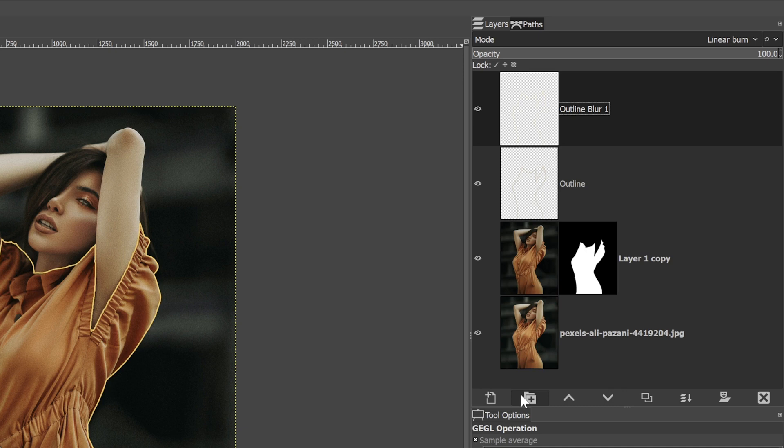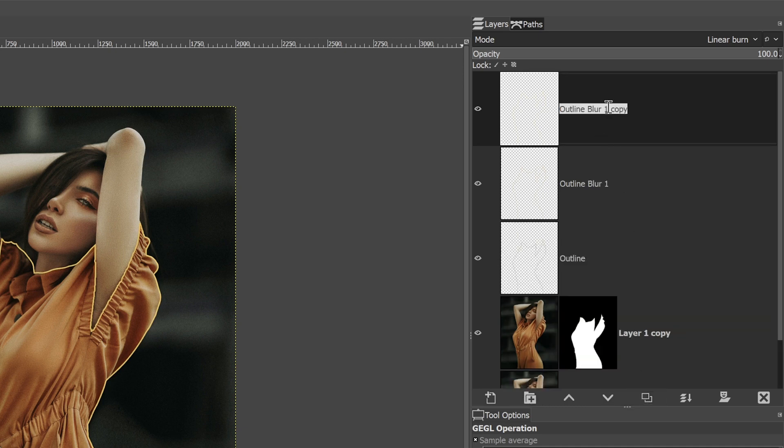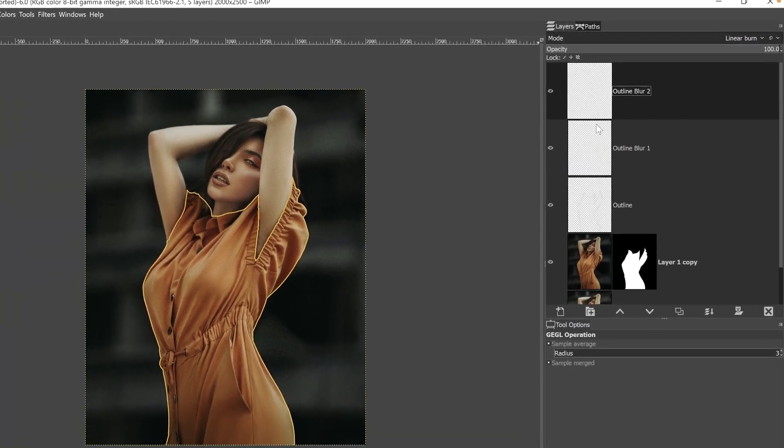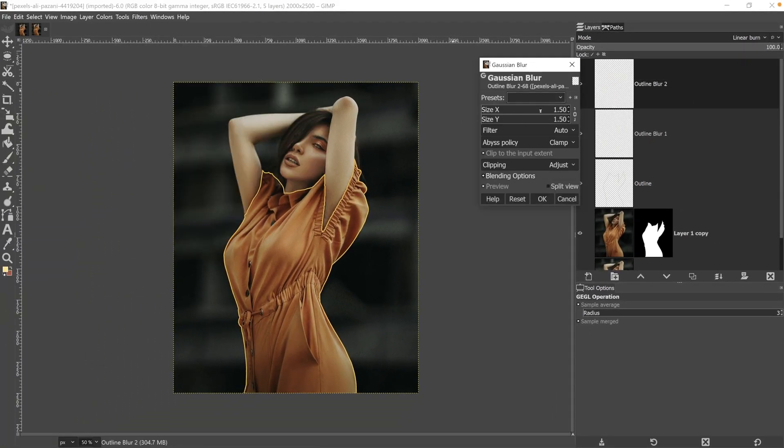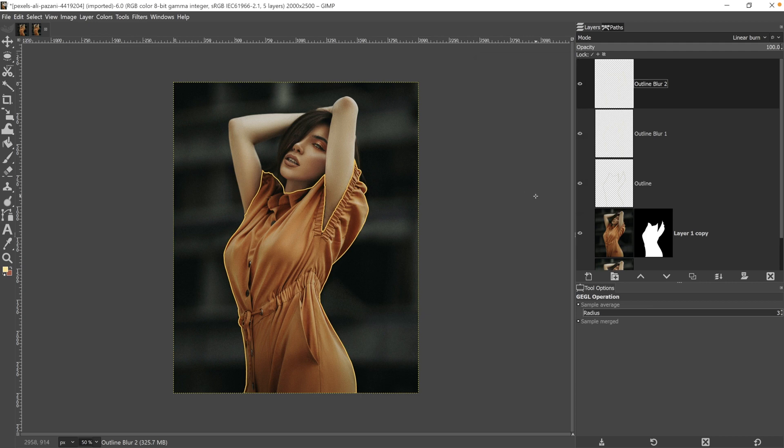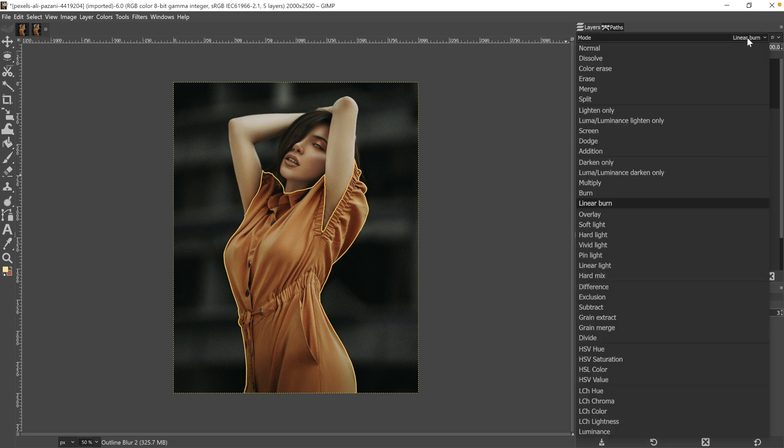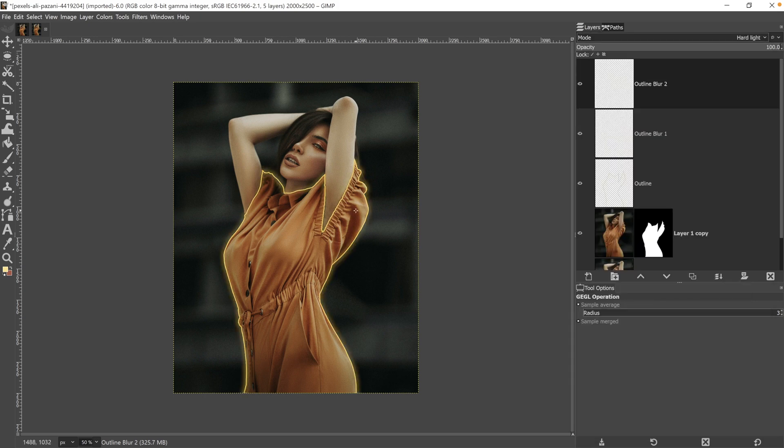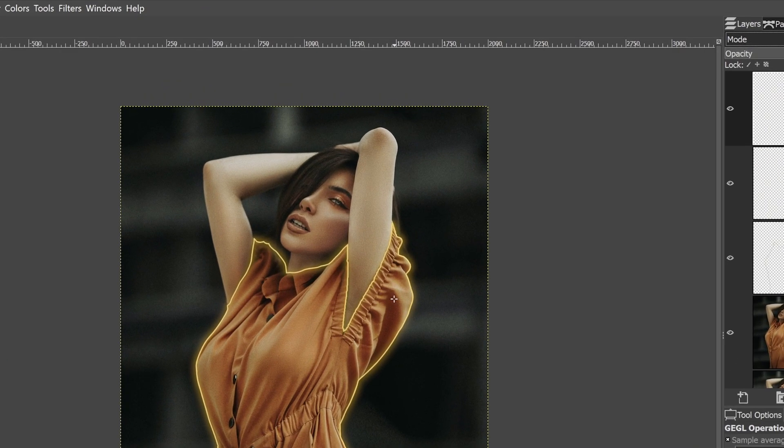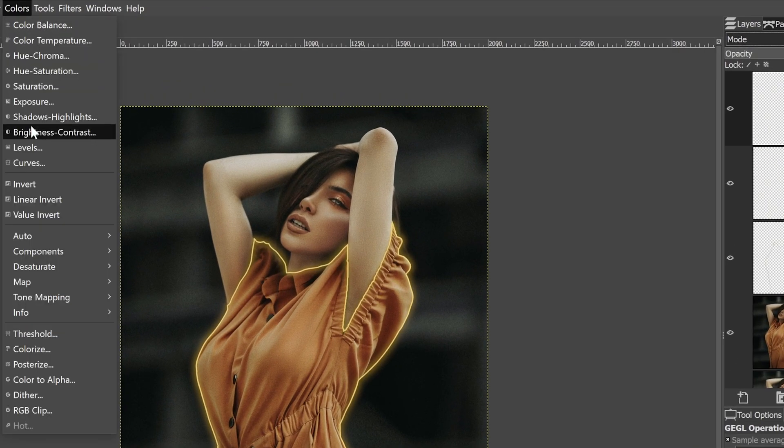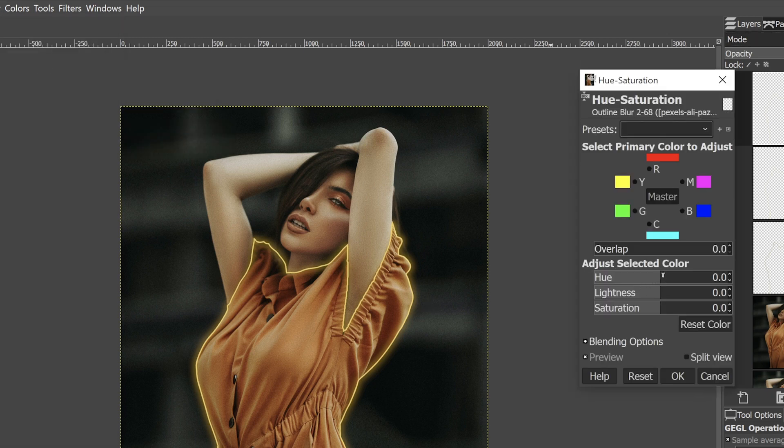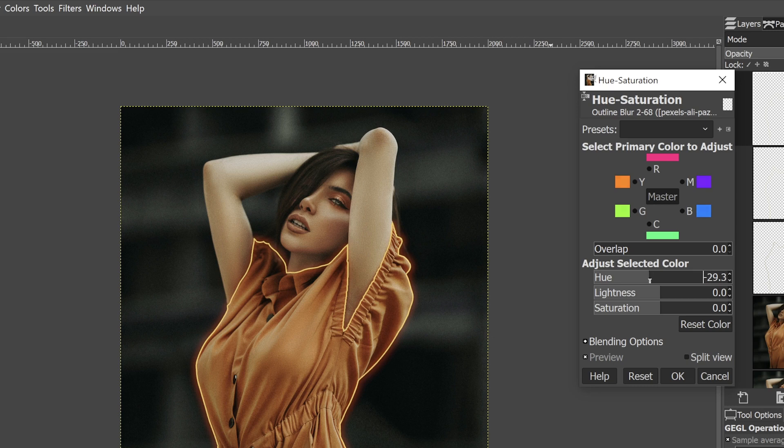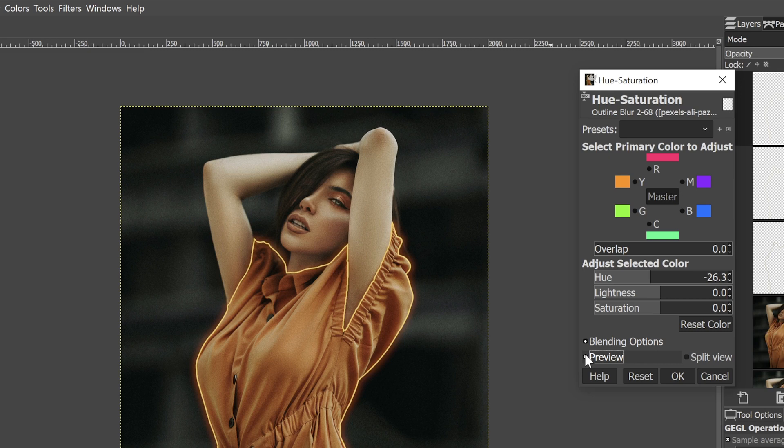Let's duplicate this layer again. I'm going to call this blur two and this time under Gaussian blur, I'm going to set it to 15. Now we're not really seeing the glow effect because of the blending mode. So let's change that from linear burn to hard light. And that creates more of a glow. But I actually want to change the color of the glow a little bit. It's too yellow and I want to change it so it's more on the red to orange side. So let's go up to colors and select hue saturation. I'm going to adjust the hue to around minus 25 to get the color that I want. That's much closer to the orange of her outfit versus the yellow of the outline.